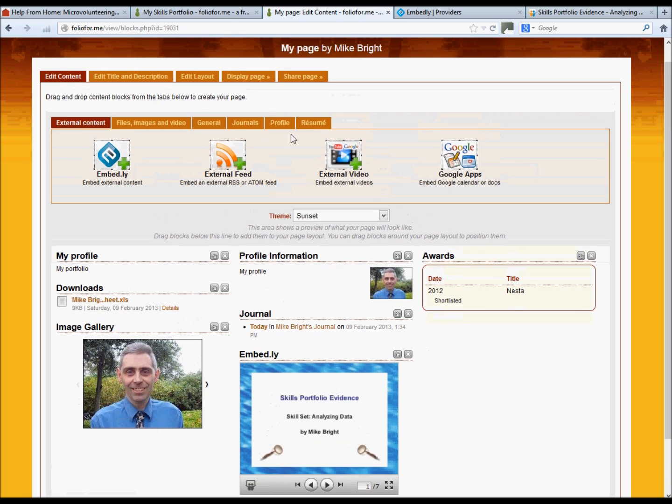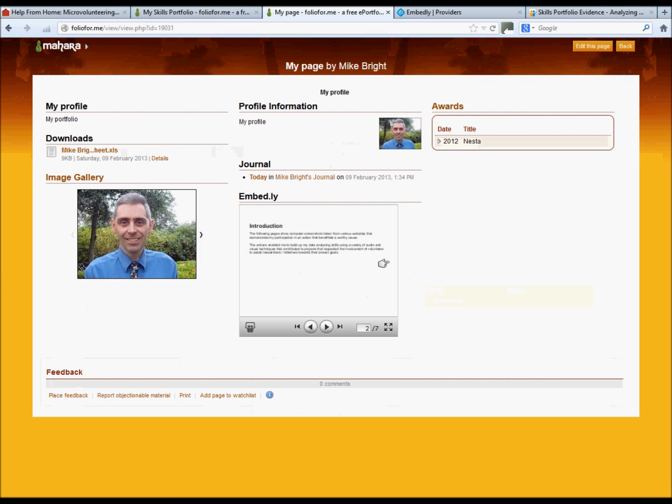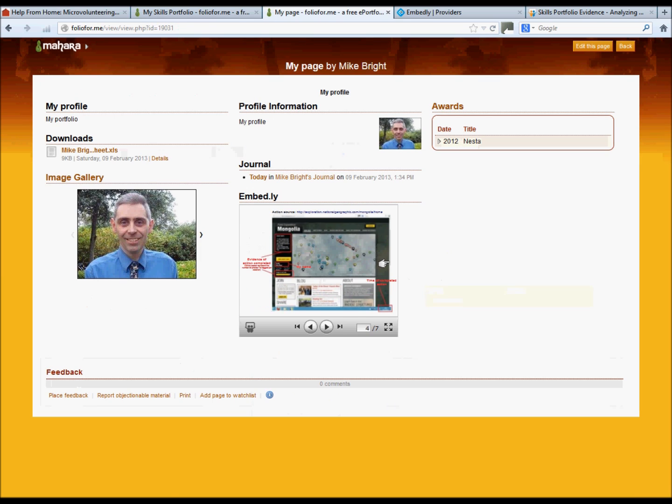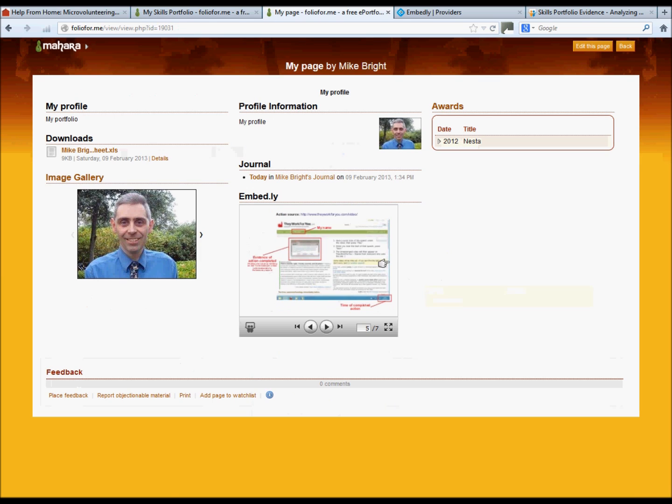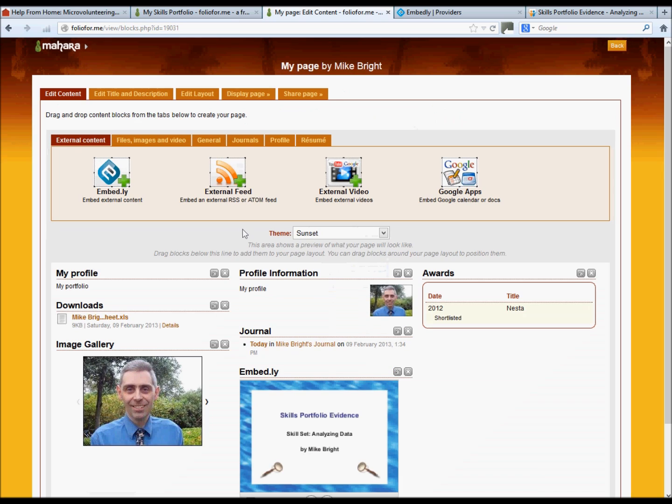By going to display page. And that's it, it's in there. So they were the basic elements to create your e-portfolio page. There's plenty more widgets than to discover. Thank you very much for watching.